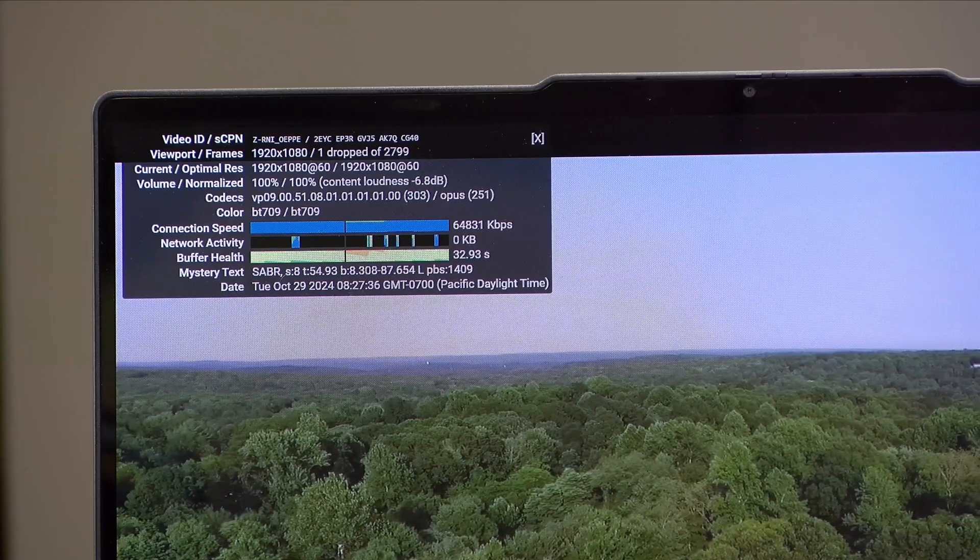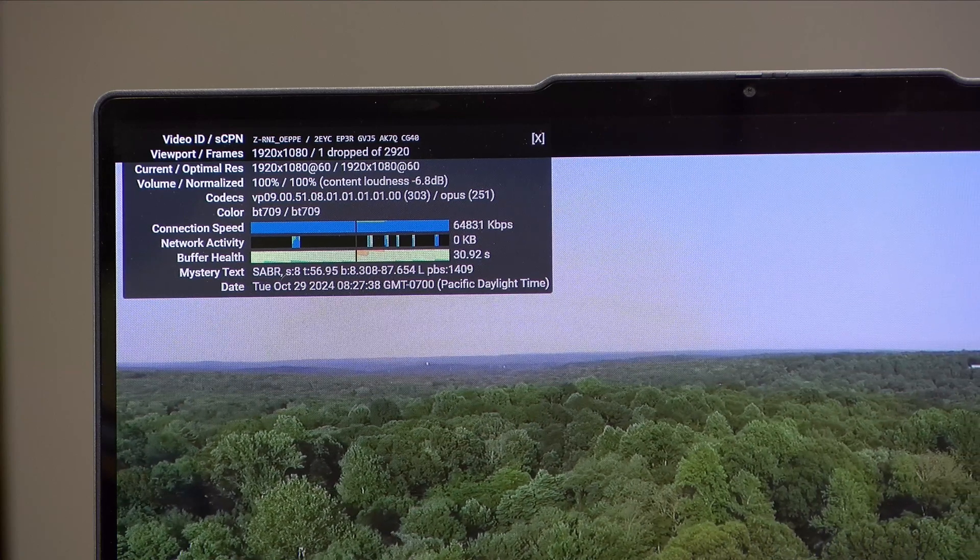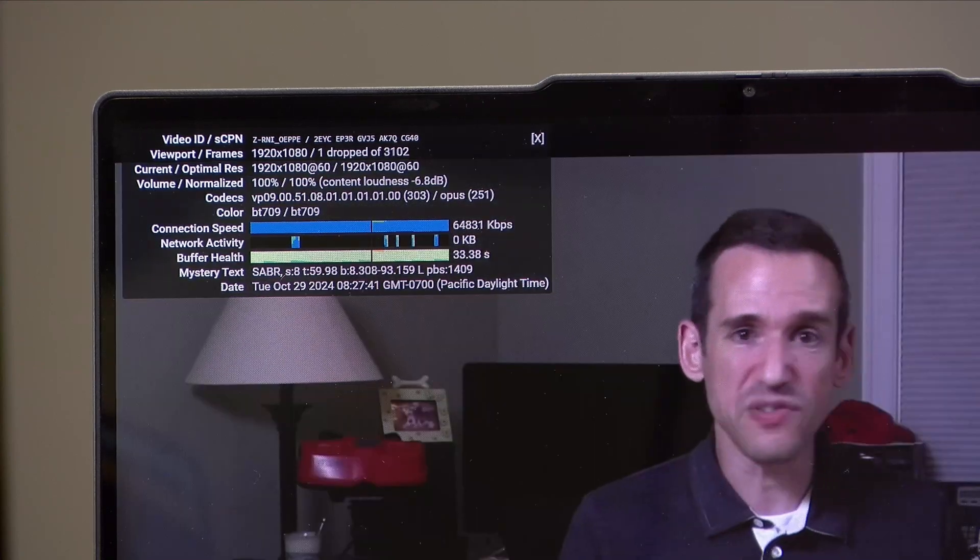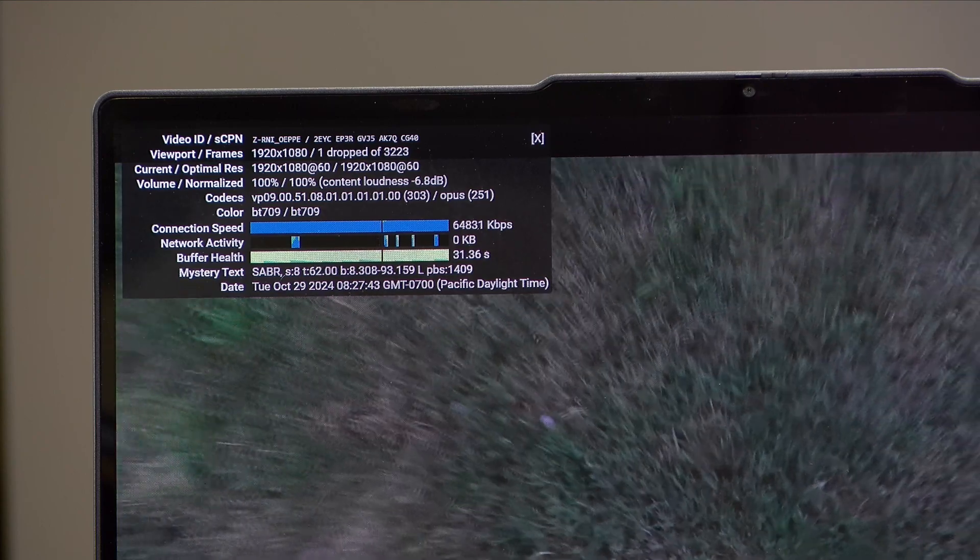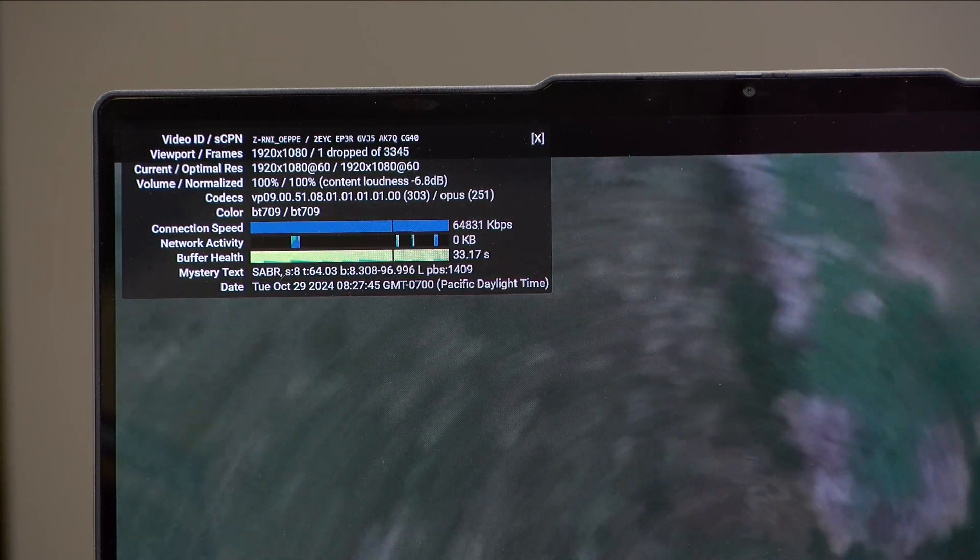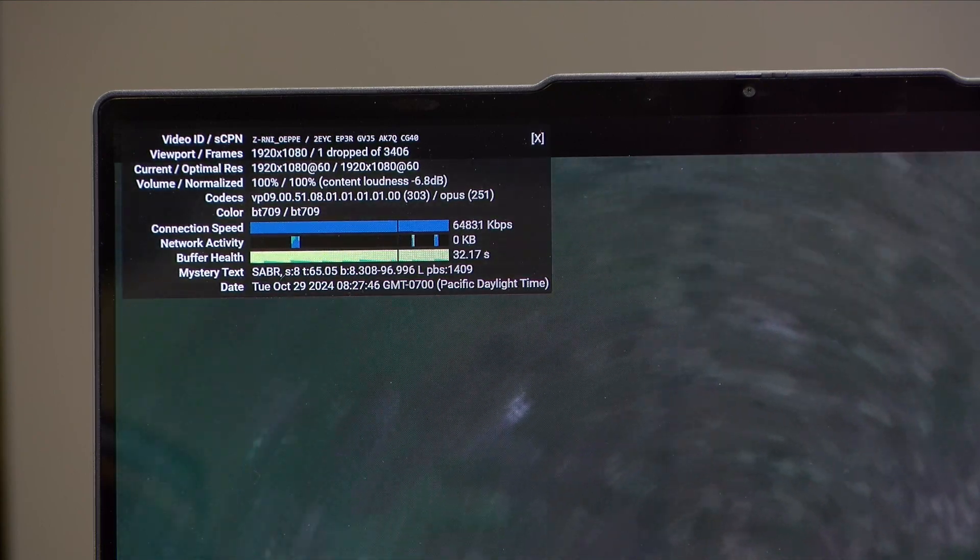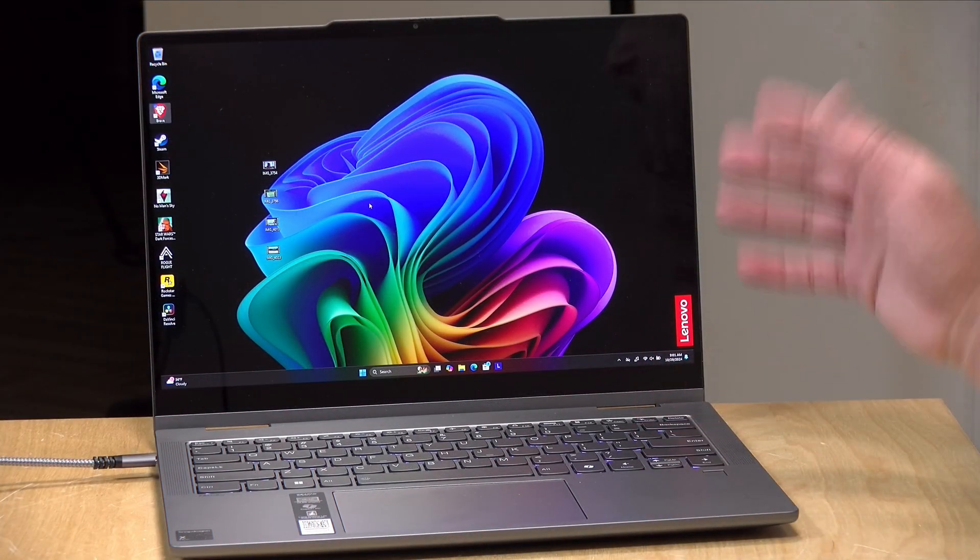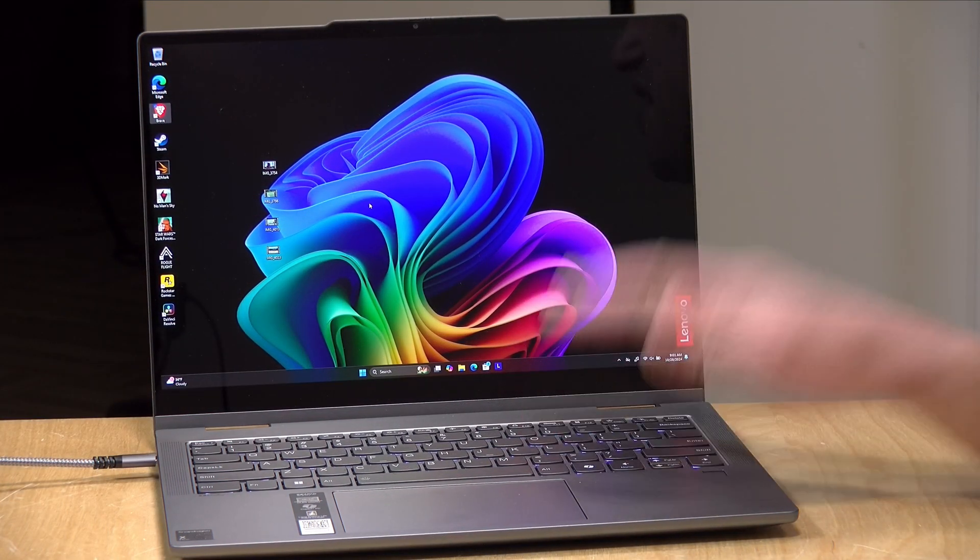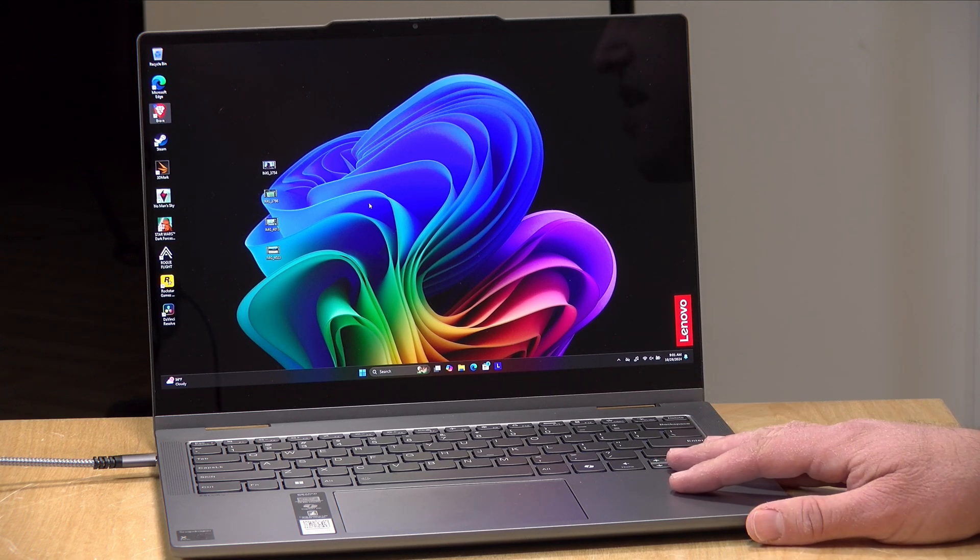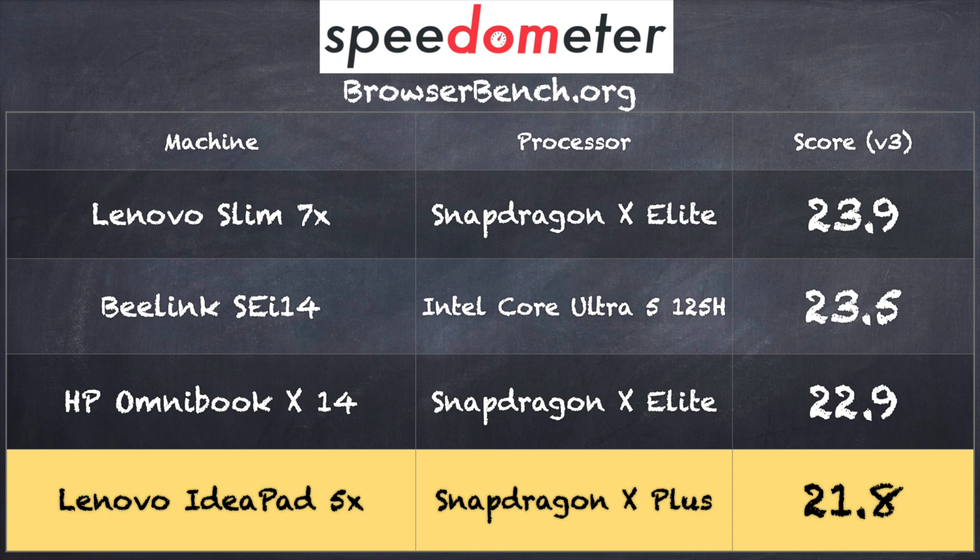A little bit earlier, I ran a 1080p 60 frames per second video from my YouTube channel. I had one drop frame when it started, but after that, everything was playing back without issue. So if you are someone who's going to spend some time on YouTube or Netflix or some other streaming video service, I think you will have a good experience here. And on the browserbench.org speedometer benchmark test, we got a score of 21.8, and you can see how this stacks up against the Snapdragon X Elite we've looked at on two different computers along with the Intel Core Ultra 5, which is what you'll typically see in a laptop at around this price point.